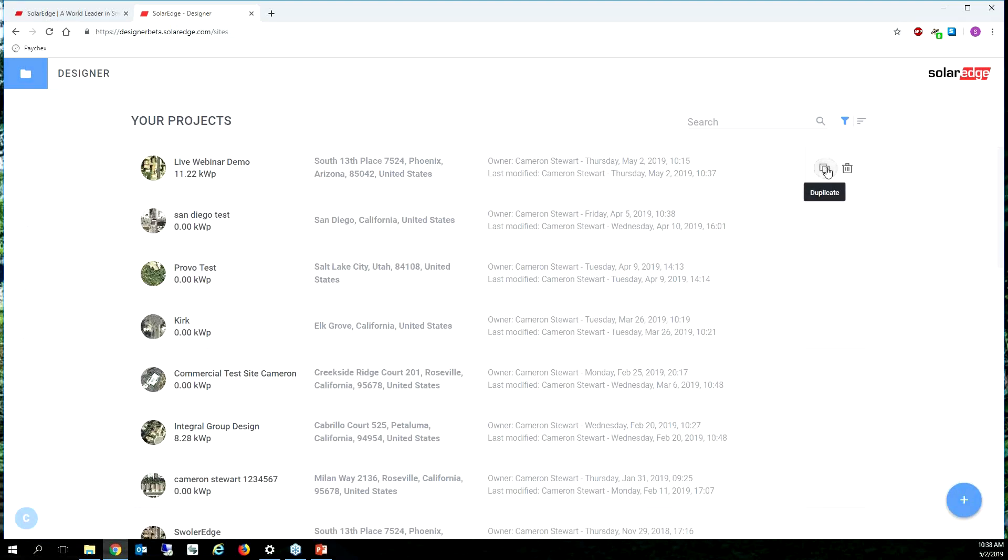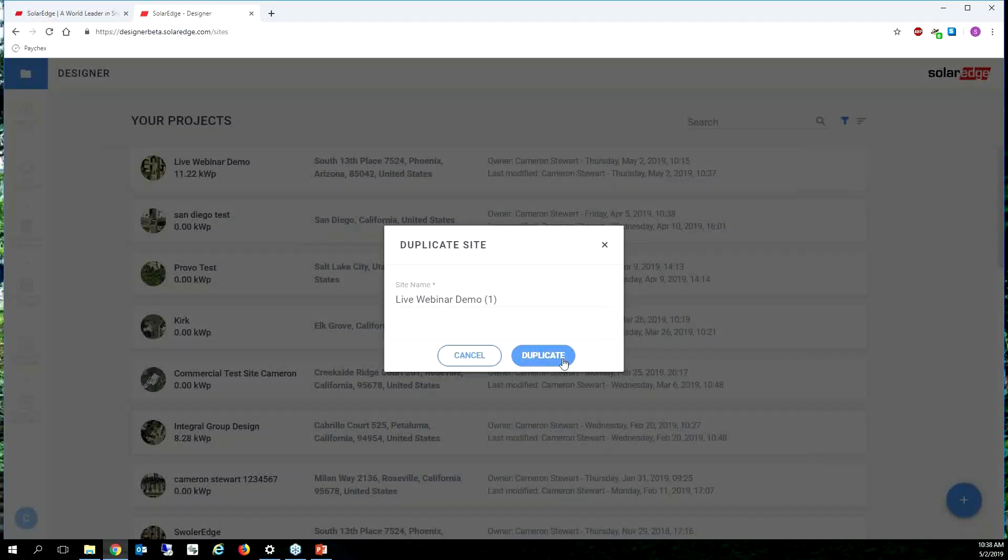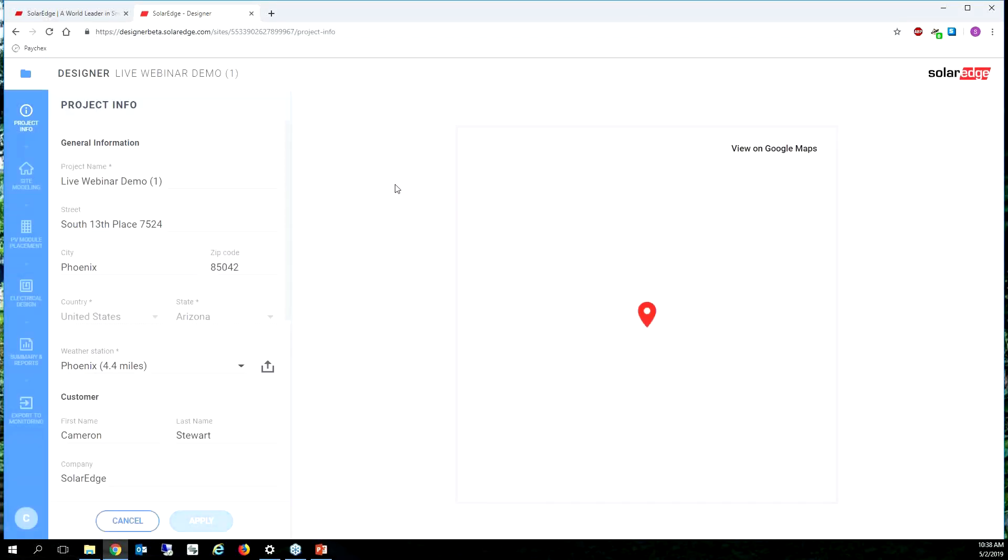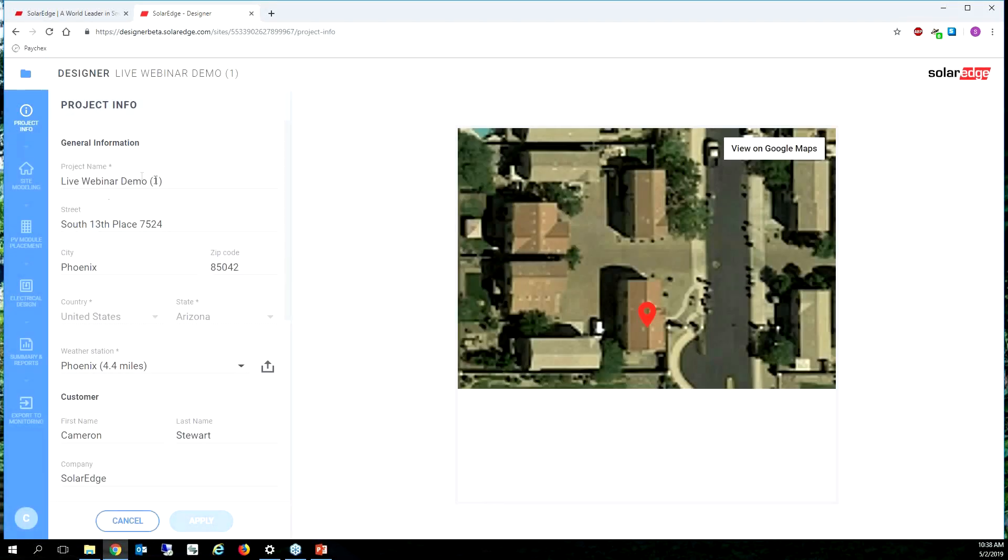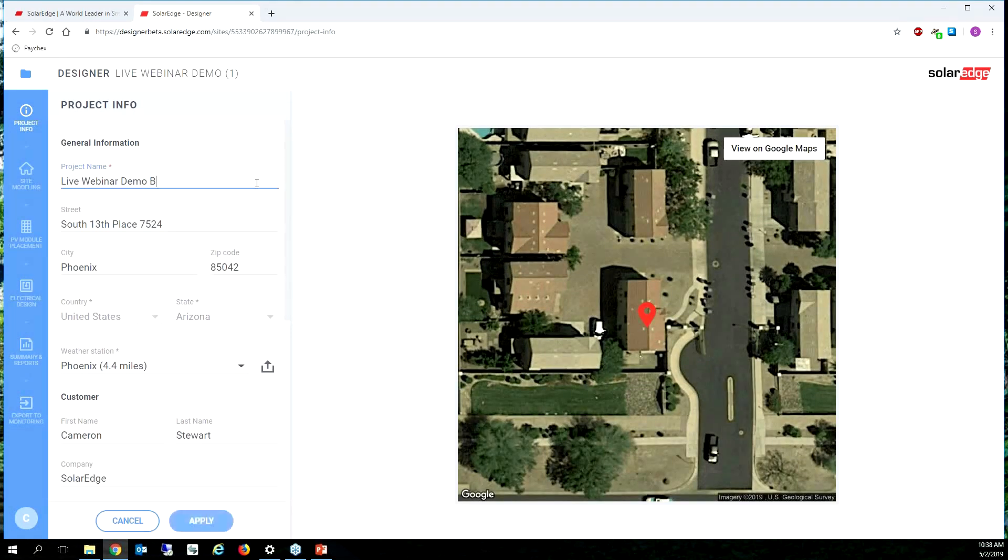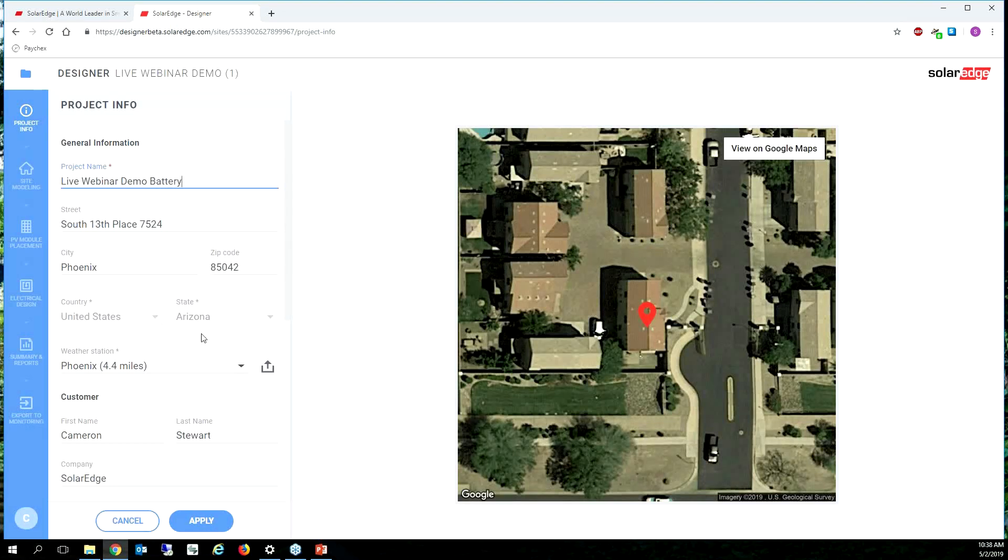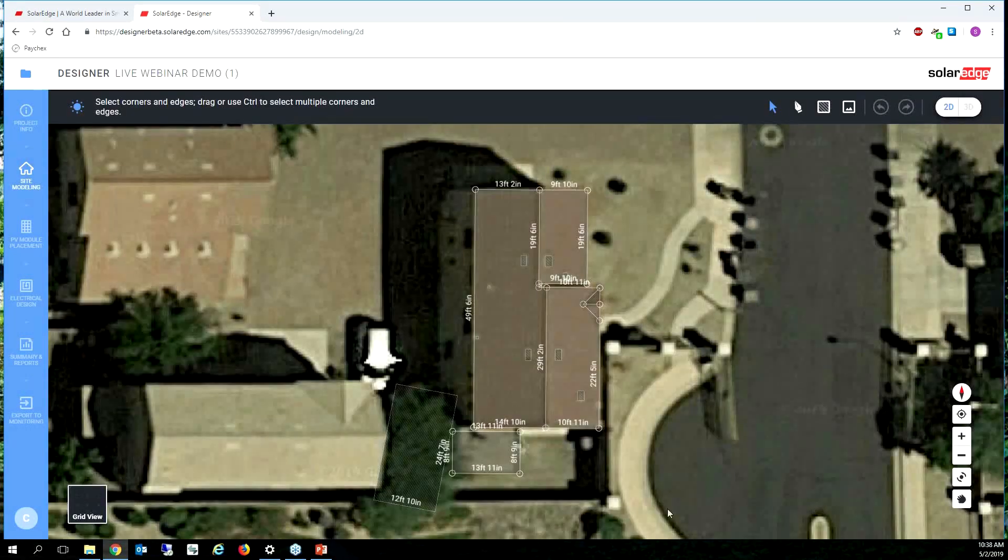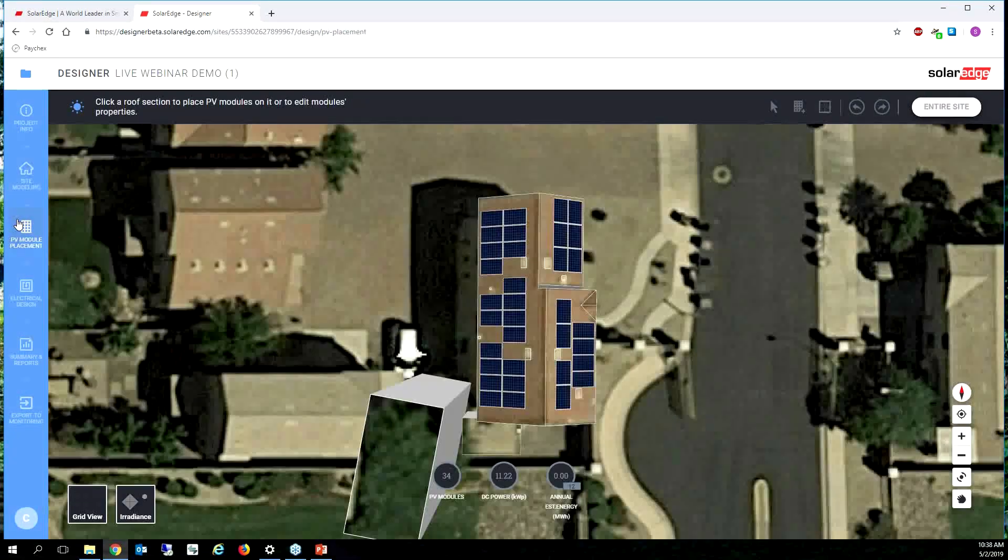Now let's say that was one design I did, live webinar demo, but we want to edit. We want to do two proposals. You just click the duplicate button, duplicate. Cool, so now we have our duplicate and we're going to call this live webinar demo with battery.